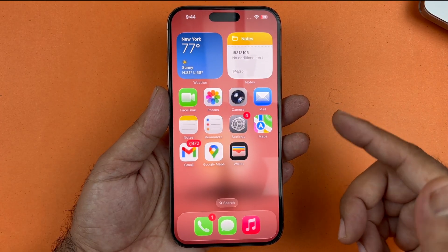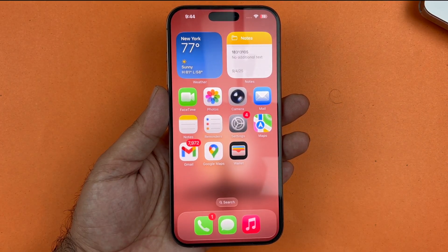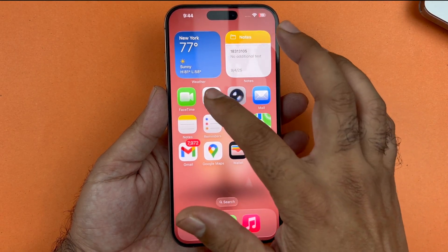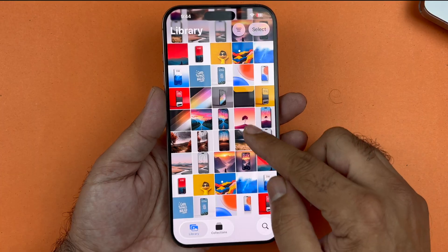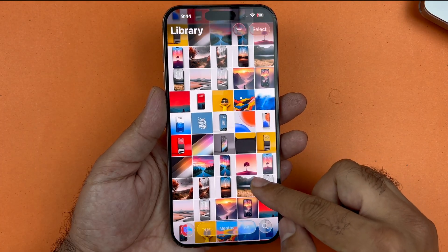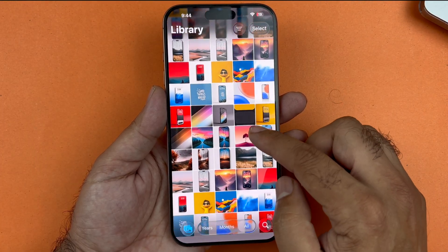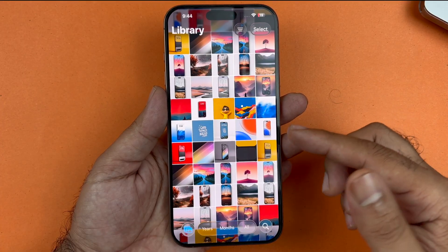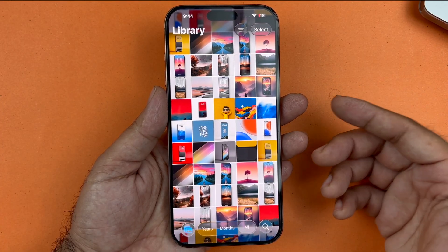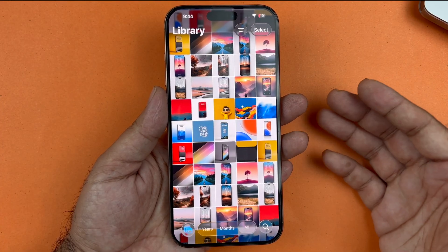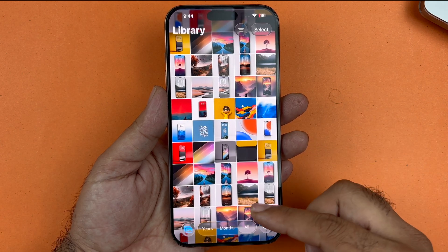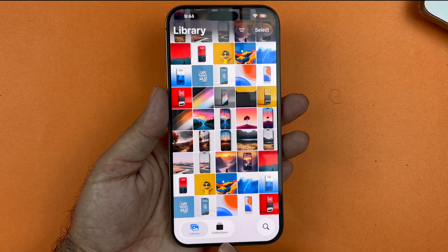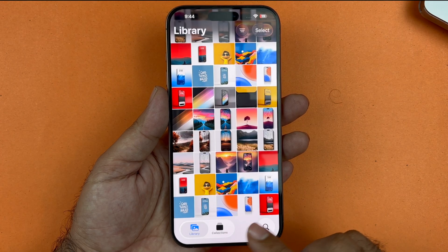The first thing you need to do is open up your Photos app. You'll notice a redesign of the Photos app on iOS 26, but don't worry — you can still find your hidden photos. This redesign is slightly different from iOS 18, but it will be easy to find them.